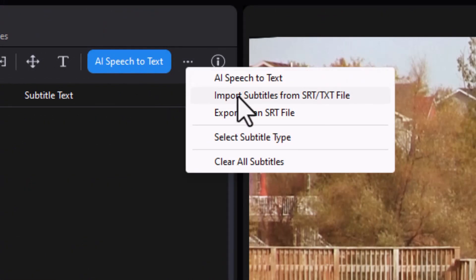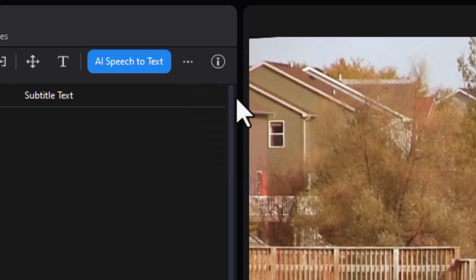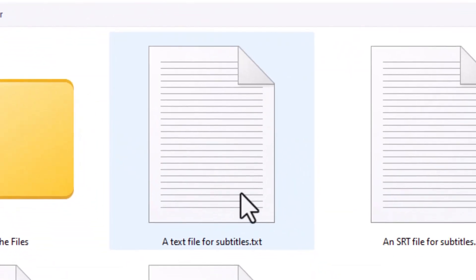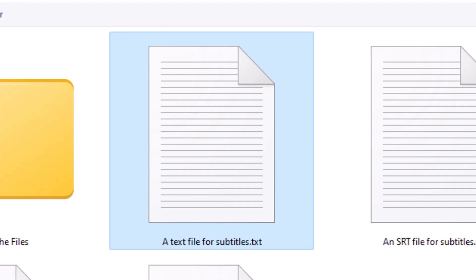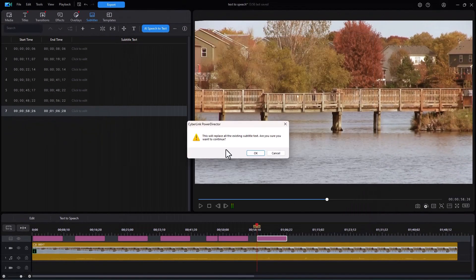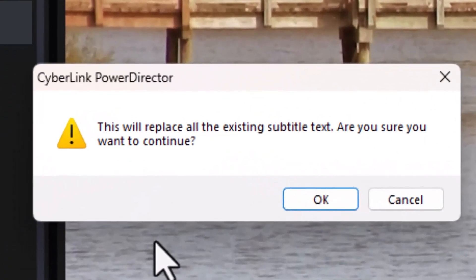If I click on More, now I can import the subtitles from an SRT or TXT file. Let's do that. It opens up the same screen. Let's try this again. And I click on Open.